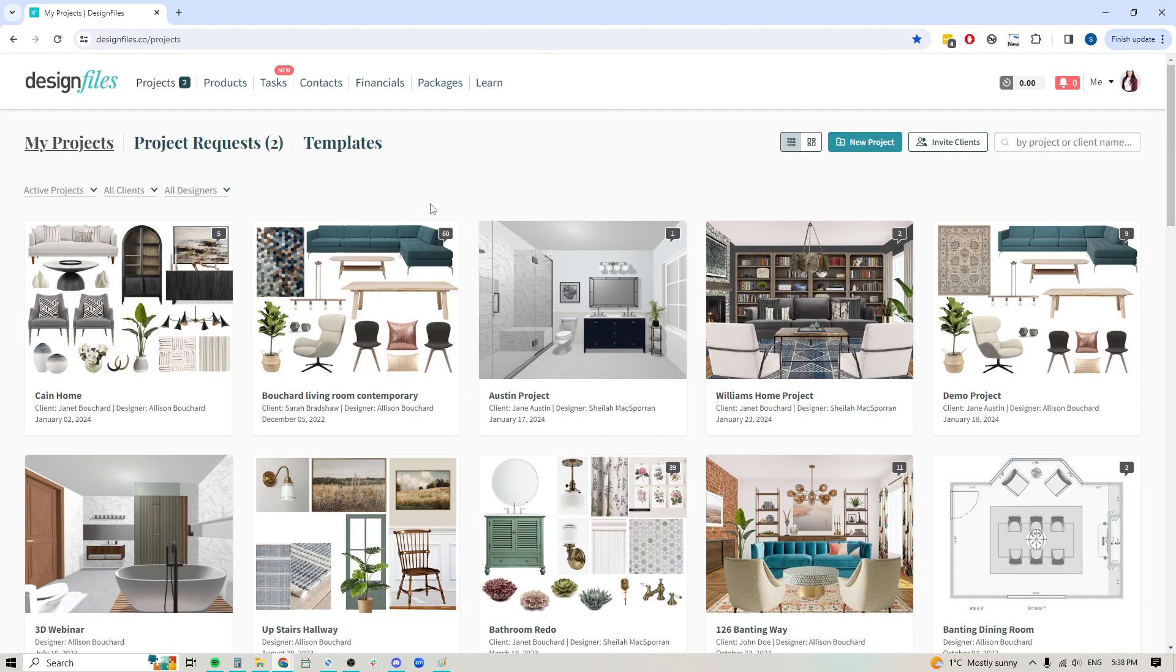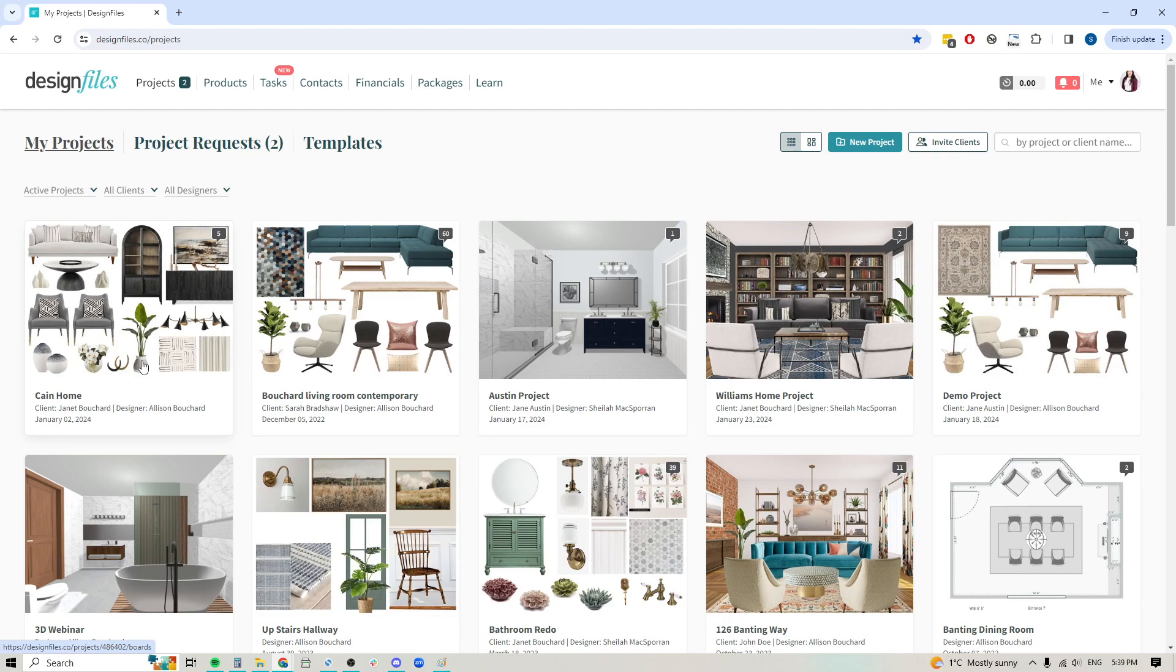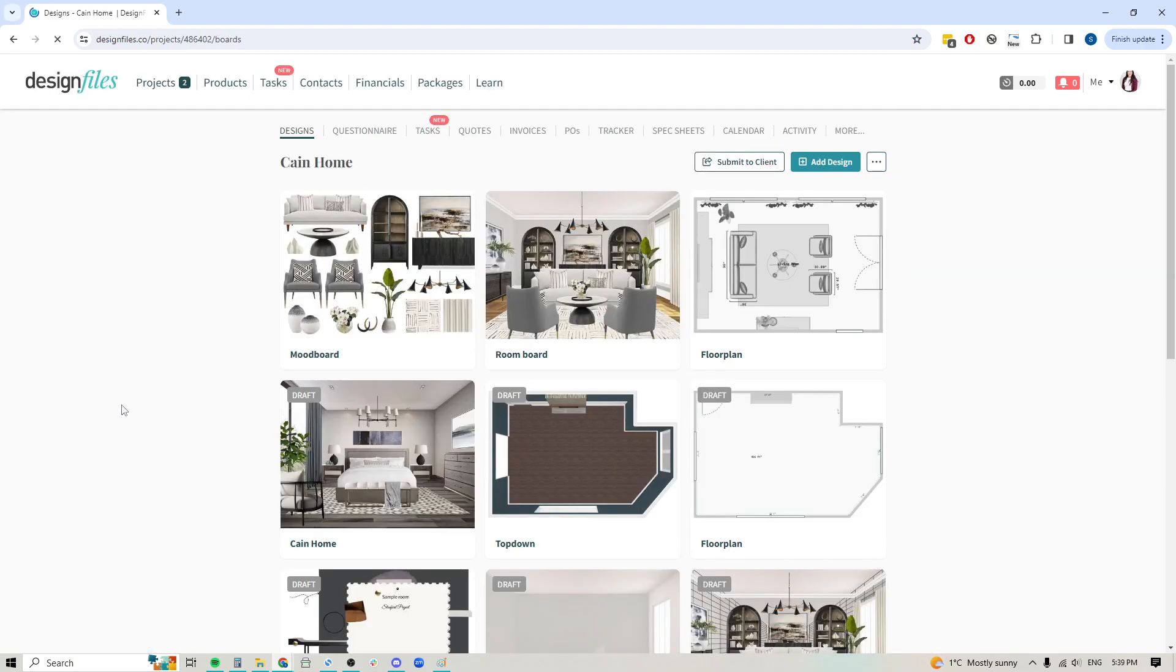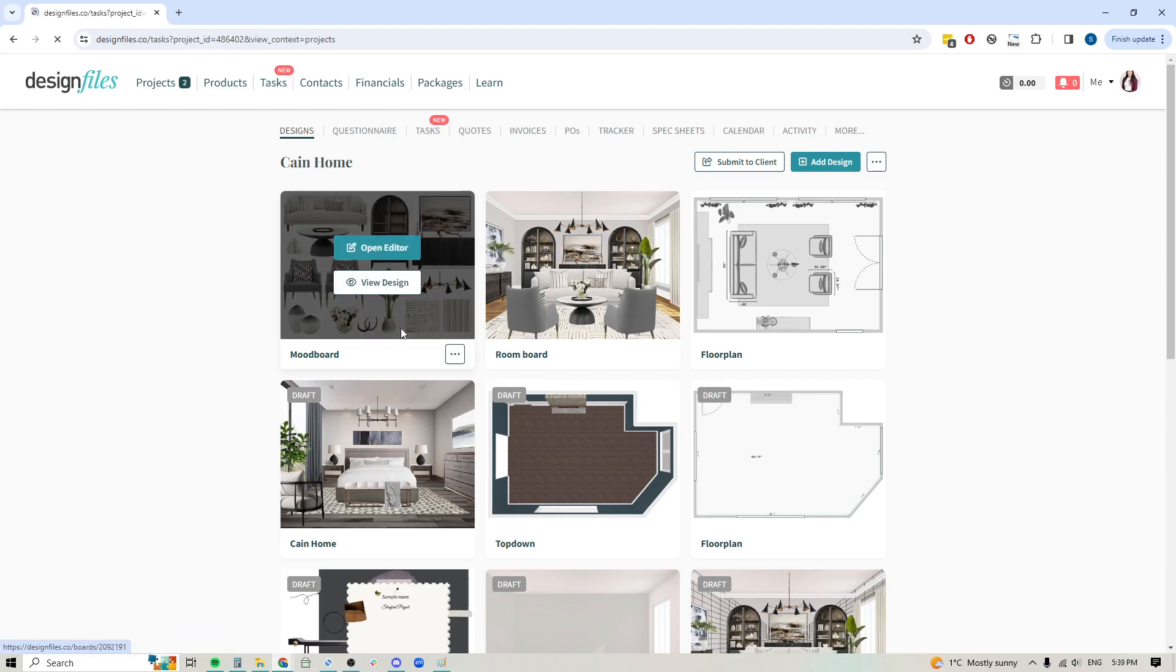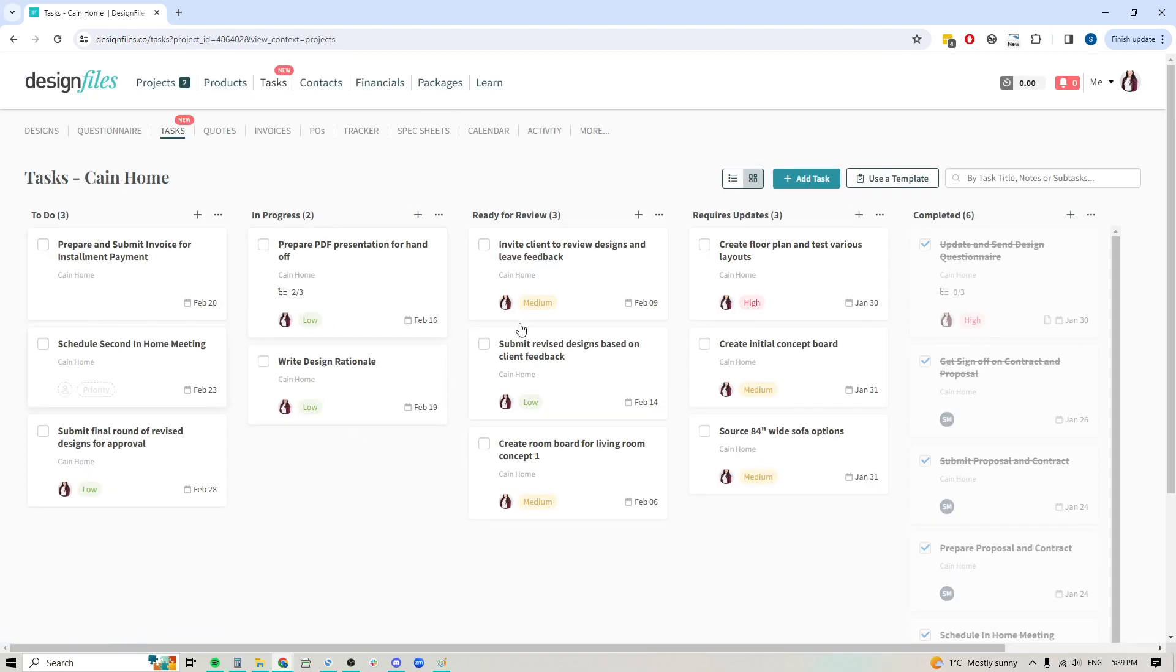Let's jump right in. I'm going to use this project as my example. First and foremost, I want to let you know that with the new task management feature within Design Files, you've got two ways that you can look at it. If I want to go into a specific project and see the individual tasks for this particular project, I can go to the project navigation and see tasks right up here. I can click into this and it's going to show me all the tasks I have on the go for this specific project.